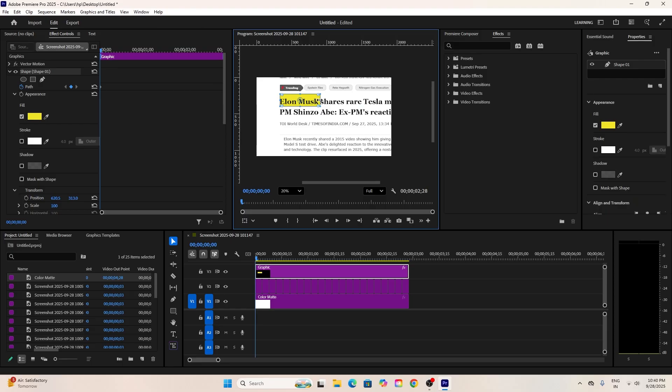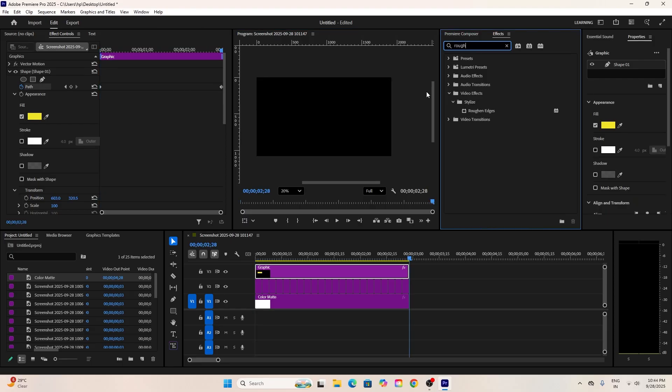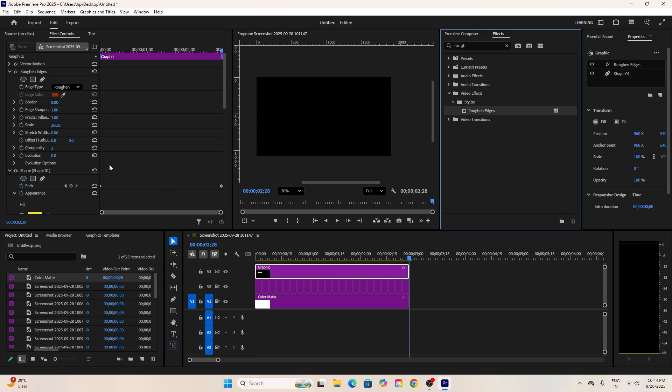For extra style, add the Rough and Edges effect to the shape. Set the border to around 10 to 15. This gives the highlight a nice, rough, organic look.